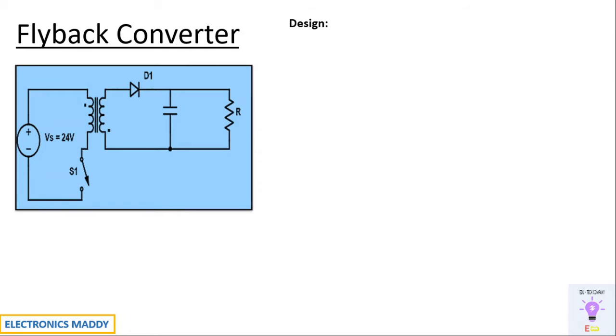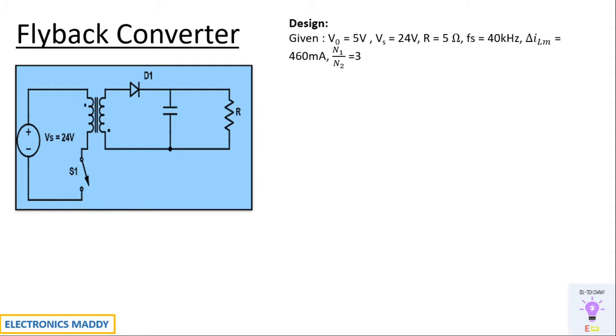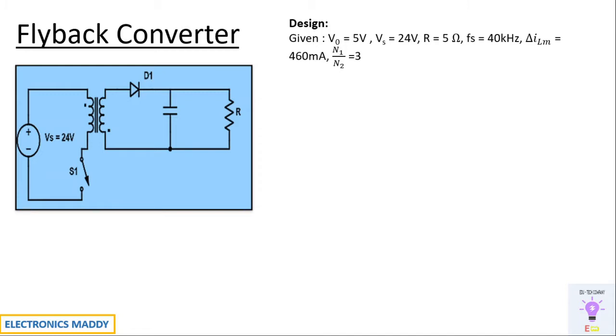So this is how our design starts. There are certain assumptions or requirements based on that we will start our design. We are designing it for an output voltage of 5 volt and the supply voltage that we have considered is 24 volt. The switching frequency is chosen to be equal to 40 kilohertz. And delta ILM is basically required because only when we know the rating we will be able to determine the value of ILM. So we are choosing it to be equal to 460 milli amperes and N1 by N2, that is the turns ratio, is 3. It totally depends on your requirements or assumptions suitably should be made and calculation according to your assumption should be done.